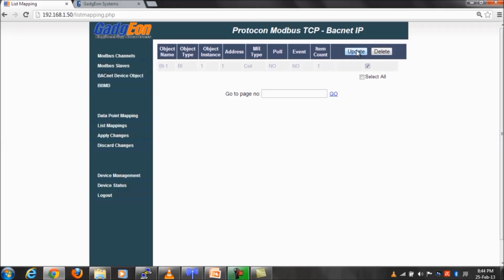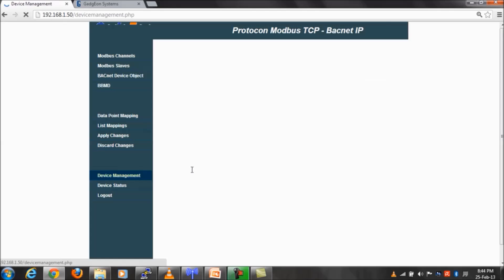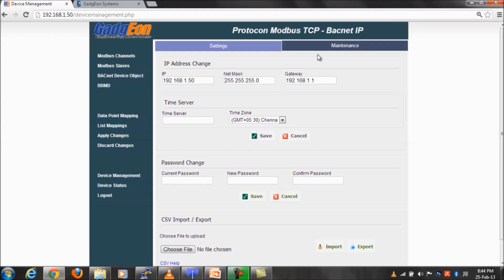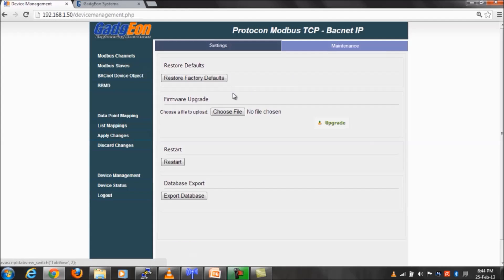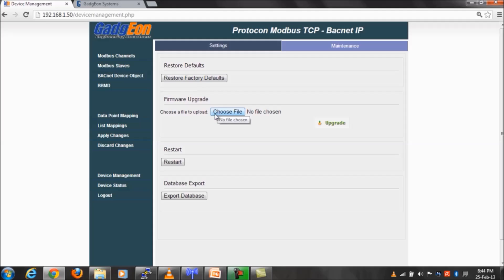Update or delete mapping option is in the list mappings page. Device management page offers the following features: firmware upgrade, restore factory default settings, export database, restart device, and device credential changes.